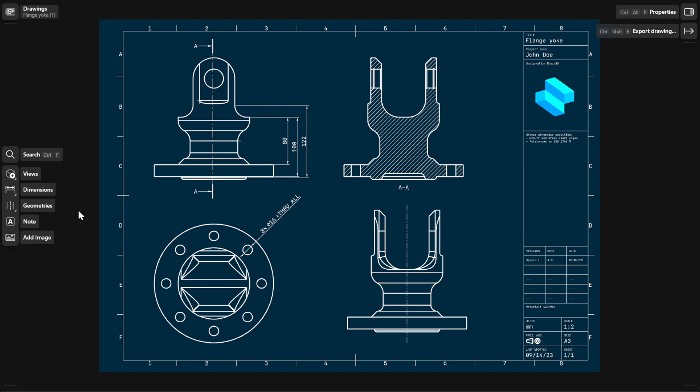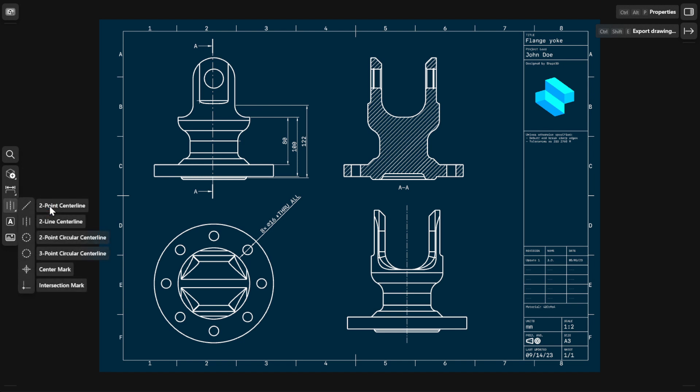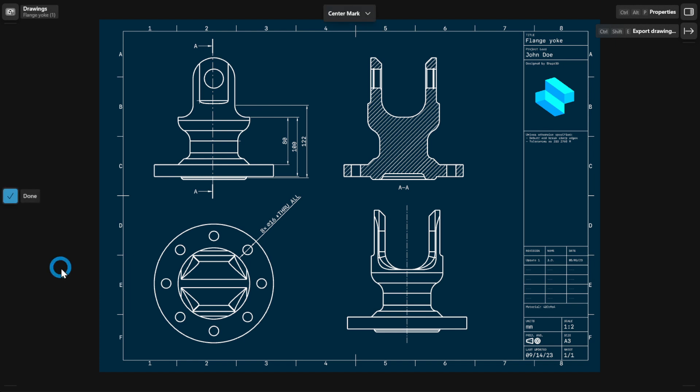To add a center mark, go to geometries and then select Center Mark. Select the center of circular edges. To finish, select Done.